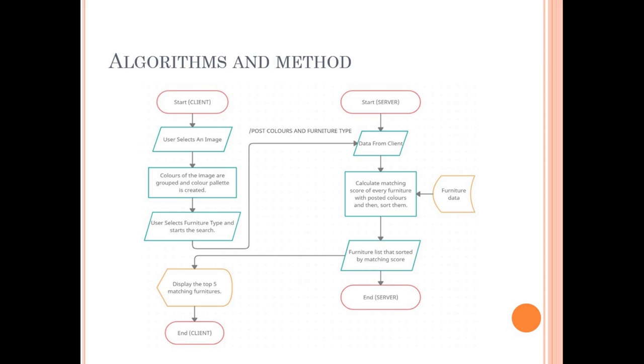Then server makes a list with sorted matching scores. Then sends a response to the request. When client application receives the response, it shows top five matching furnitures to the user. If user makes another search, it starts over again.